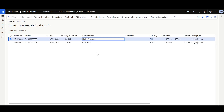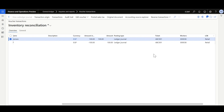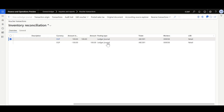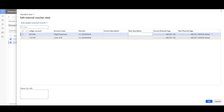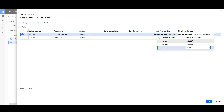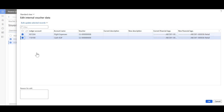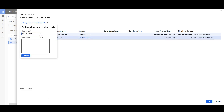Let's navigate to the posted voucher. Here, we have a posted voucher and we can see the Ticket Number is ABC001. We would like to modify the Ticket Number and make it ABC100. We can modify a single record, or we can modify the entire entry. I'll select the two records, then Edit Voucher, Edit Internal Voucher Data. Here, we can review the current Financial Tags and here the new Financial Tags. In the new Financial Tags, we can change the values or apply Bulk Update on the two records at the same time. I'll select the two records, then Bulk Update Selected Records. I'll select the Ticket Number, then enter the new value ABC100, then Update. Here, we can see the new value. Then I'll click OK.